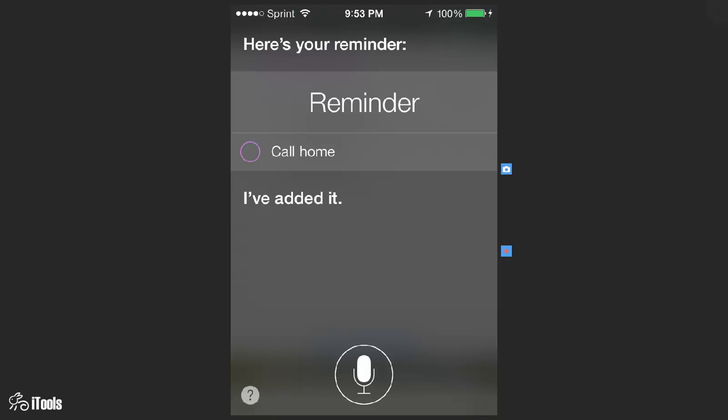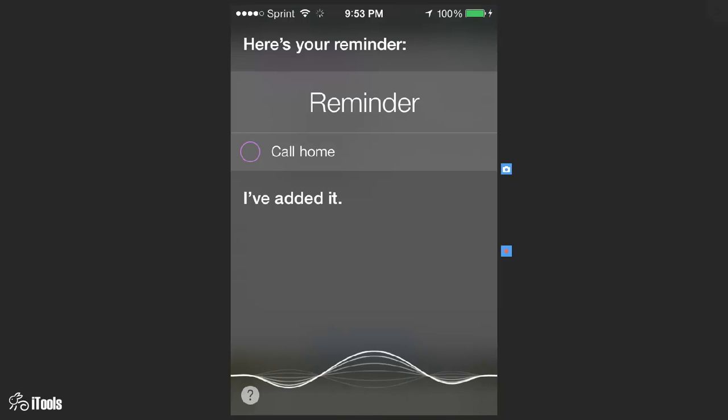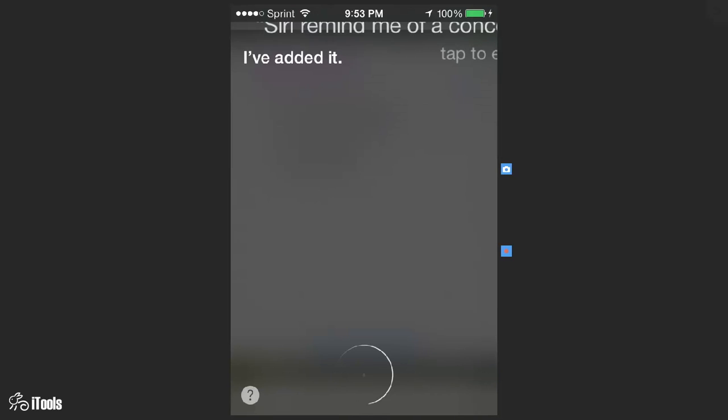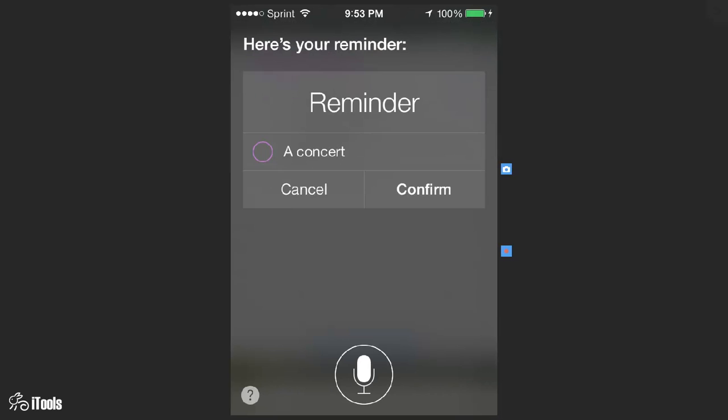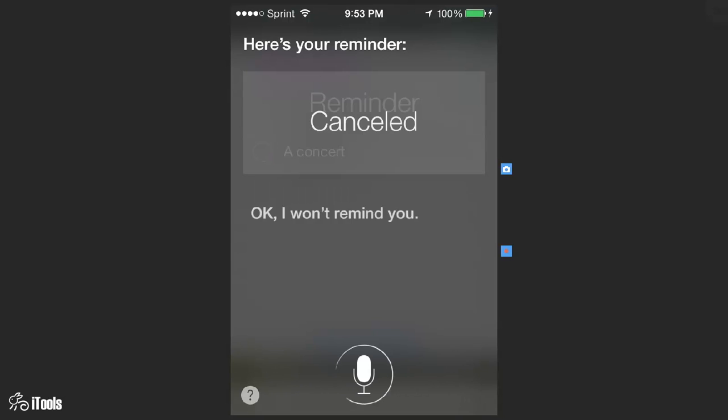Let's say that we want Siri to remind us to do something else. Let's say there's a concert coming up. So, Siri remind me of a concert. Here's your reminder. Shall I create it? Cancel. Okay I will remind you.